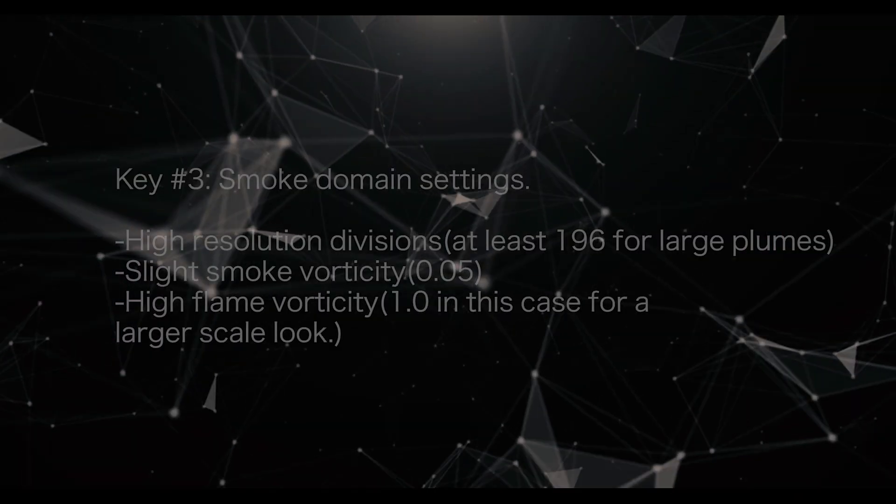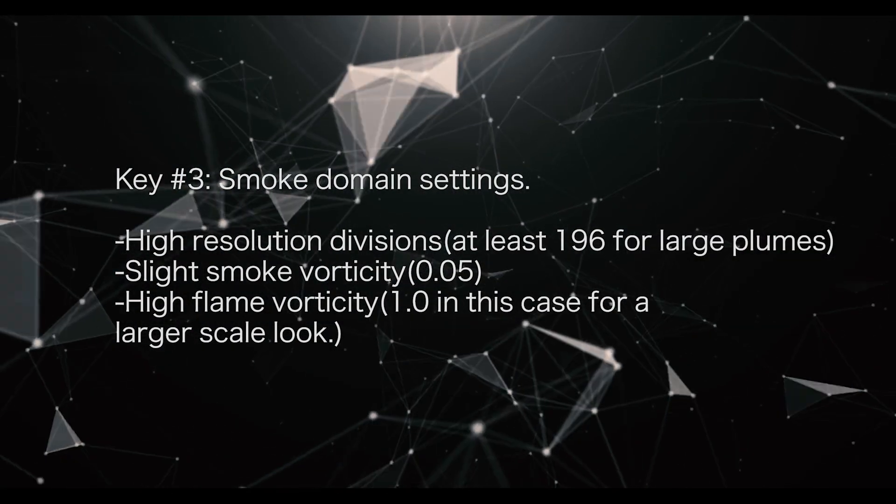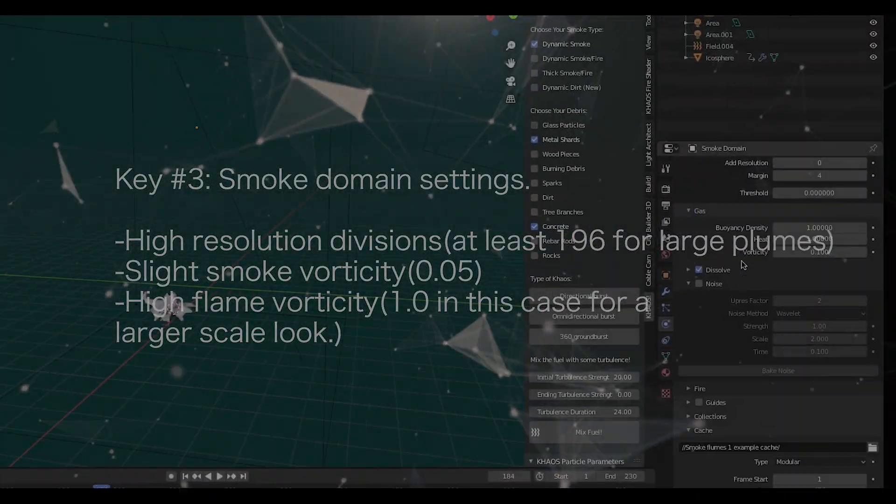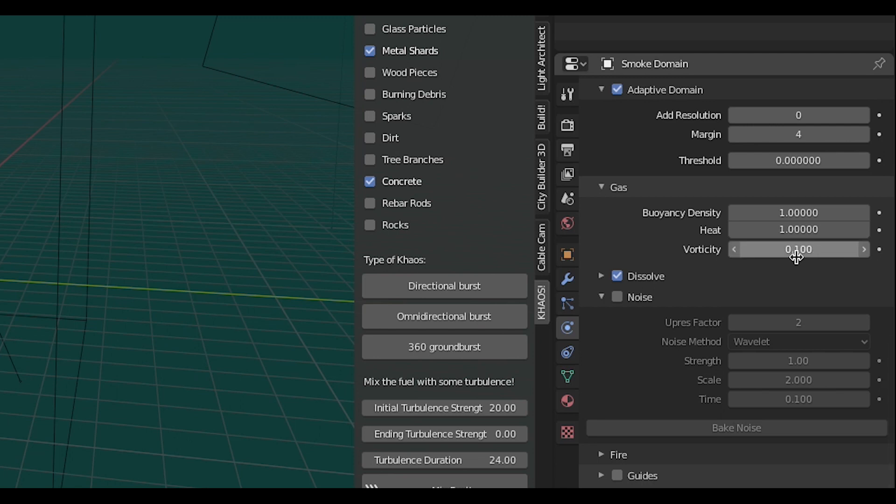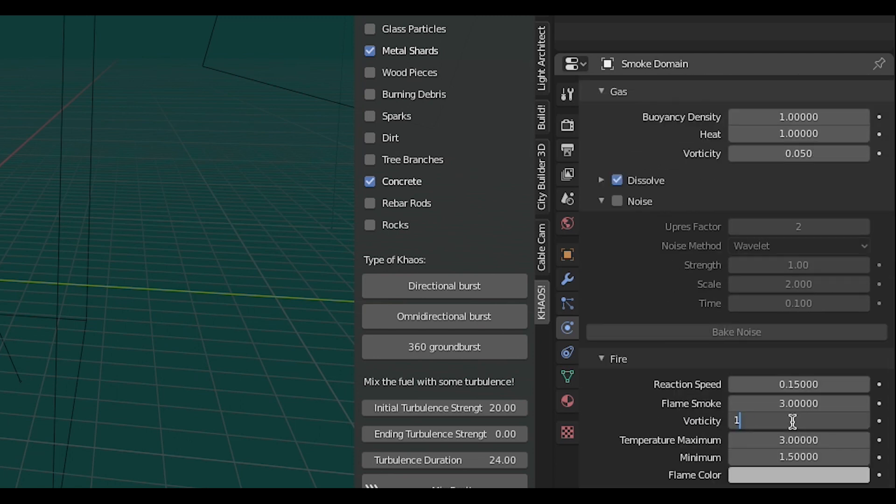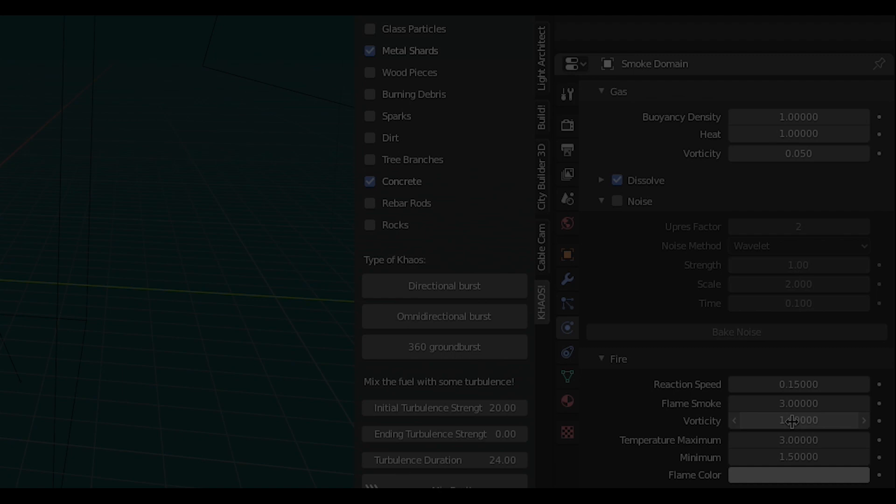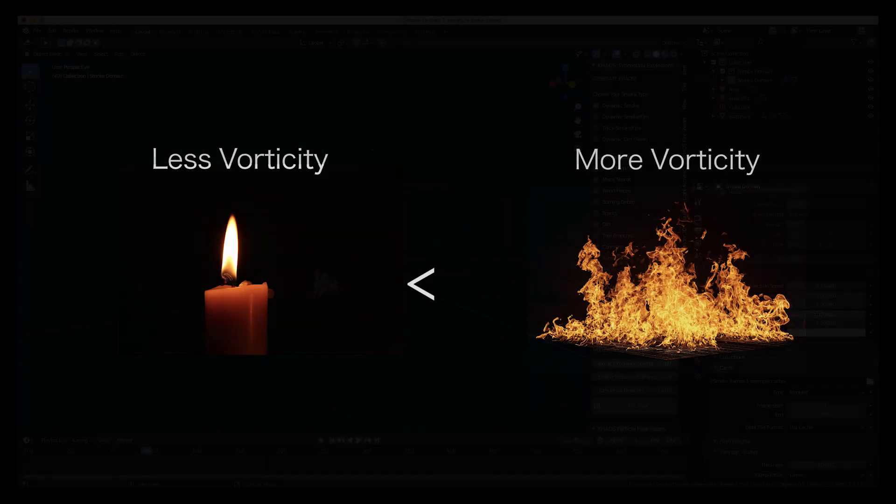The third thing I dialed in was the smoke domain settings. Instead of cranking up the smoke vorticity like I thought initially, I kept the smoke vorticity fairly low, but increased the flame vorticity all the way to 1. By increasing flame vorticity, the flames burn less like a candle and more like a large bonfire.